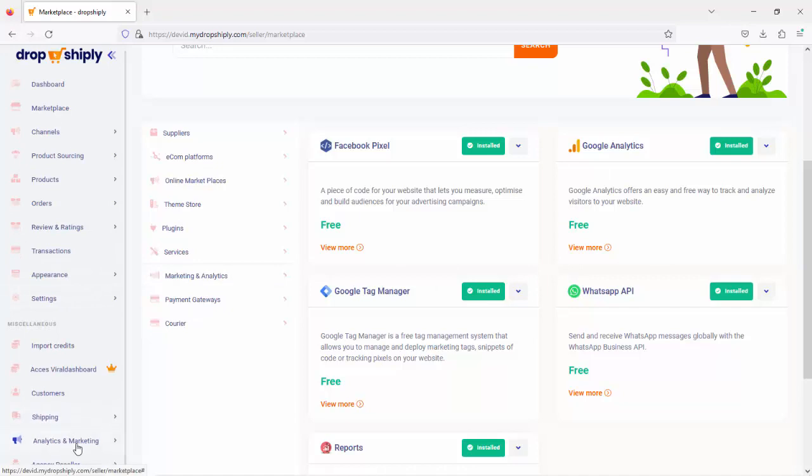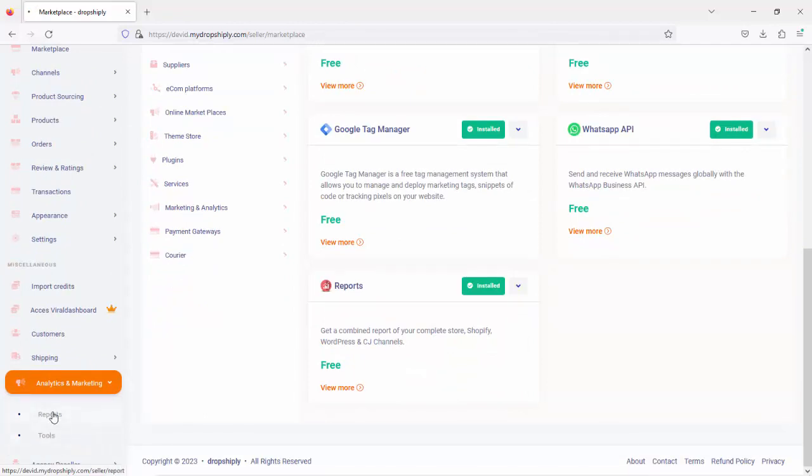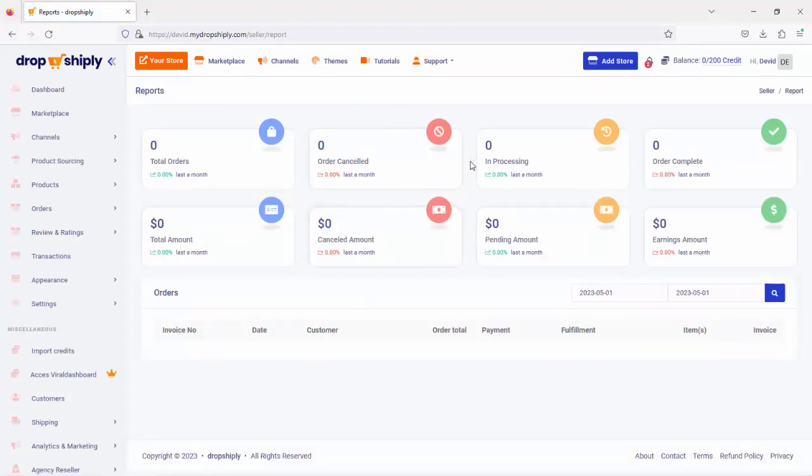Click it, there's a dropdown menu for reports and tools. Click on reports and you will see basically your sales reports and all your analytics here. This is very important to understand your numbers.